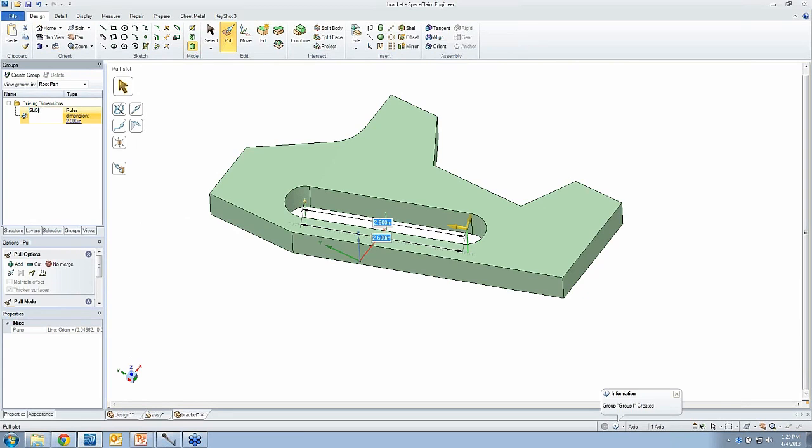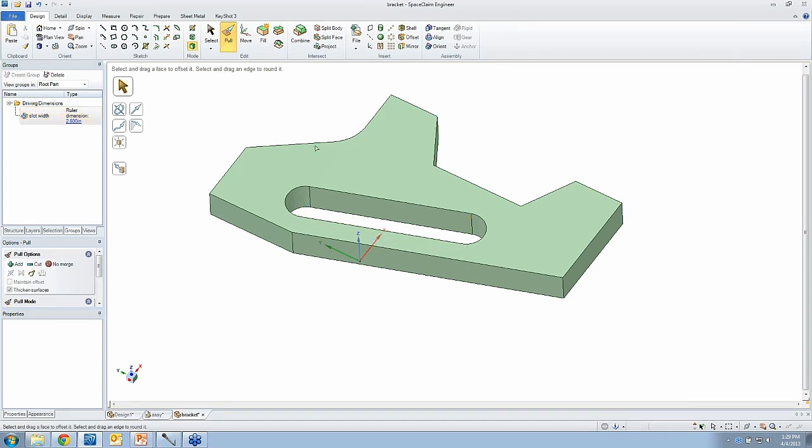So, I've just said, let's call the width of that slot a parameter, and that's something that I could go quickly modify at any time.